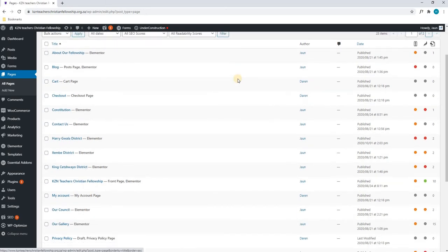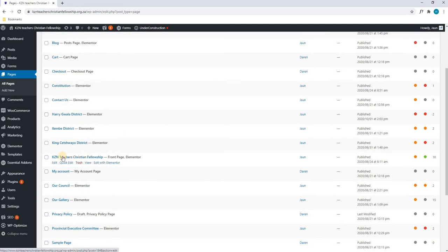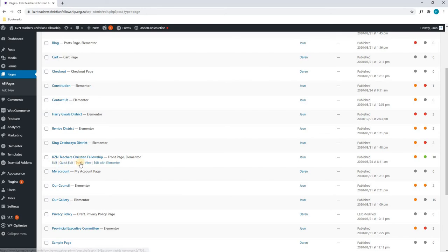Once we have located the page, we will hover over it and we will see additional options appear. Here we can edit, quick edit, trash, view, or edit with Elementor. Please note that we will select edit with Elementor as this is the page builder that we are currently using.